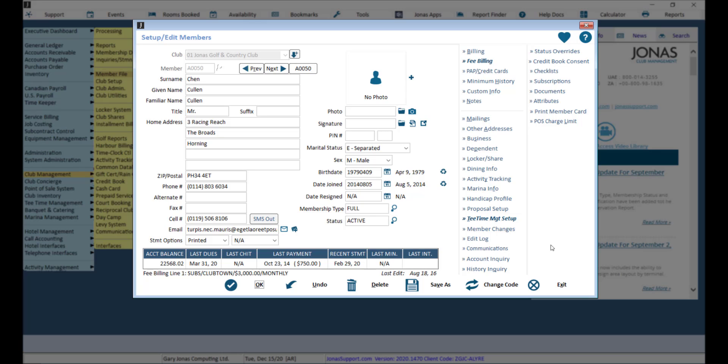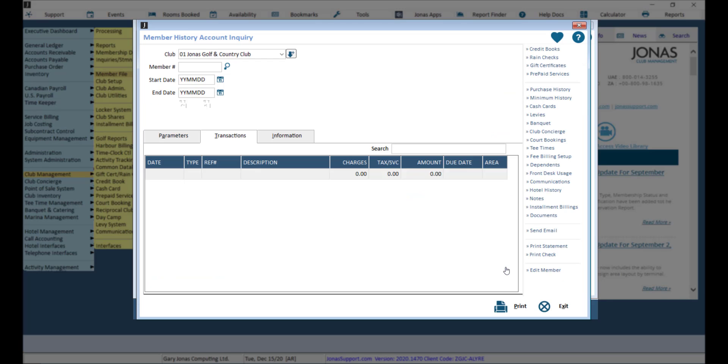You can also view a member's historical account information directly from the Setup/Edit Member file menu by selecting the History Inquire button.